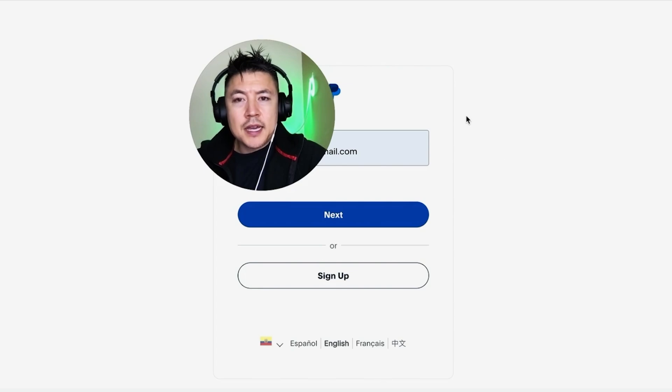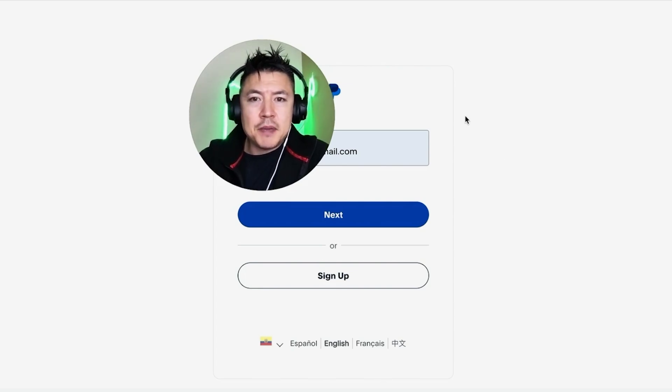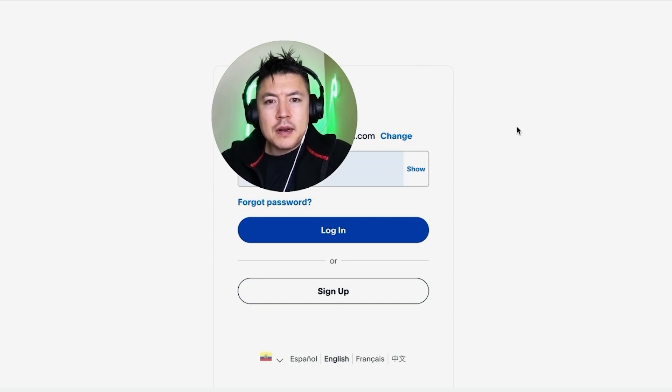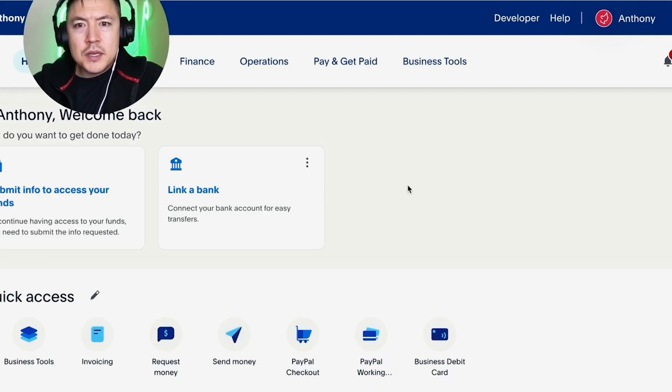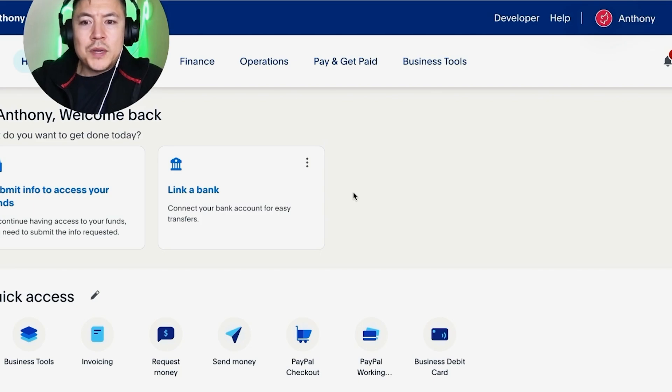I'm going to go ahead and log in. Just note that this has to be your PayPal business account—this can't be your personal account. So I entered in my email for my business. I'm going to click Next. All right, now I'm going to enter in my password. So here I am in my PayPal business account.